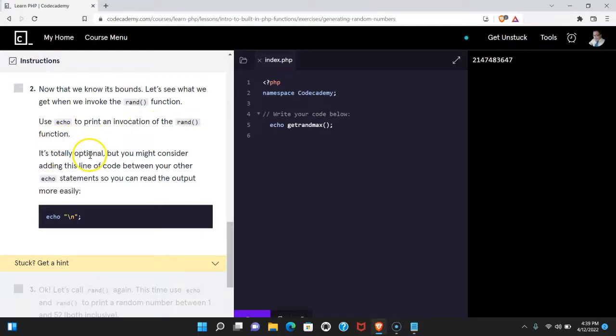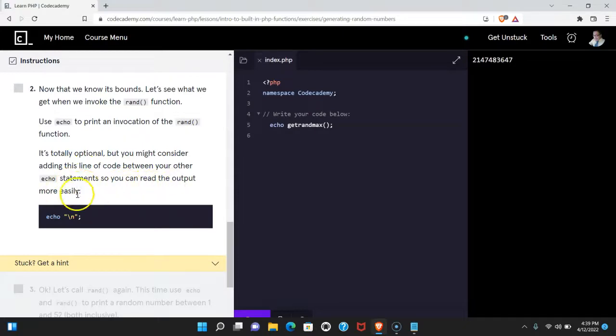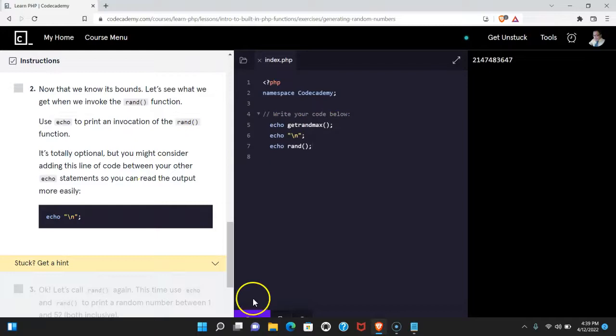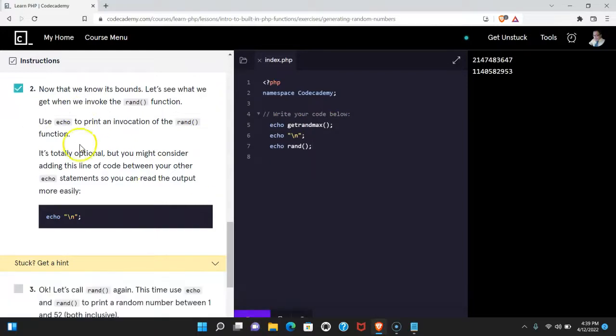It's totally optional, but you might consider adding this line of code between your other echo statements so you can read the output more easily. Let's do that now. Let's run this. We do pass.